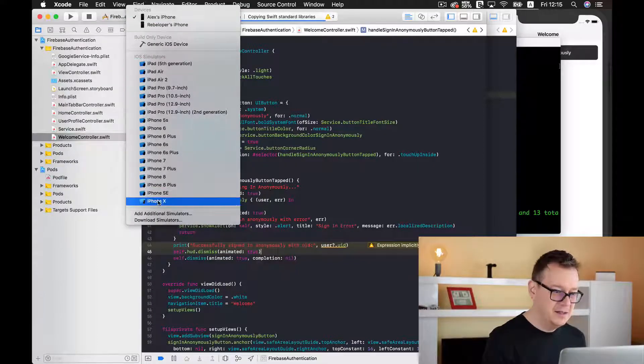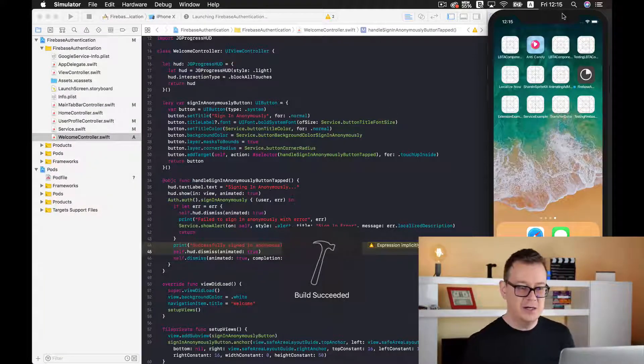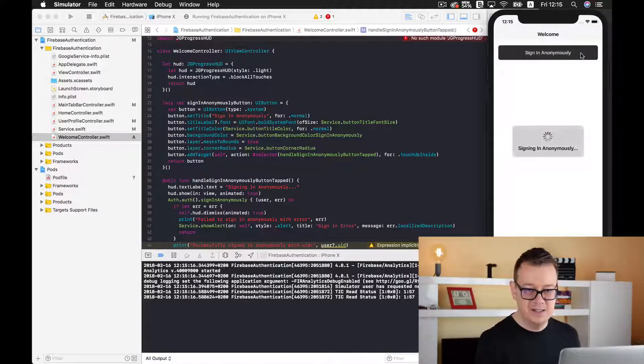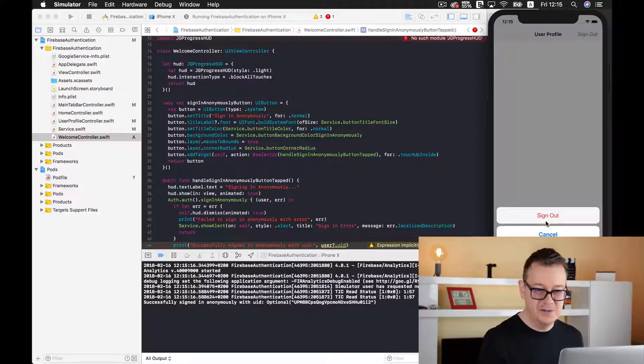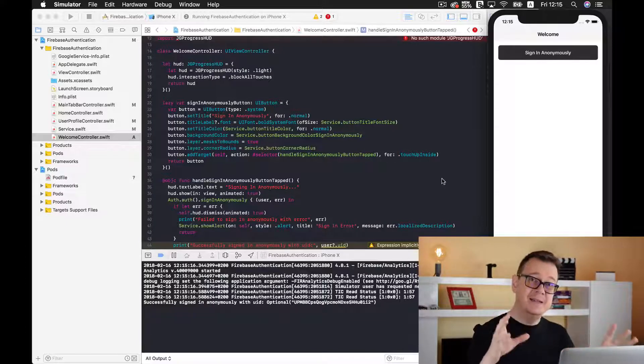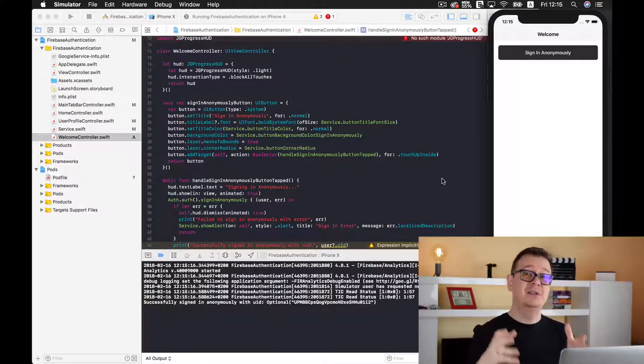Let's select iPhone 10 and build and run again. Sign in anonymously — there was the HUD and it disappeared. Pretty good stuff. Let's sign out. In the next videos we are going to add more sign-up and sign-in methods, starting with Facebook. I hope you enjoyed this one — if so, give it a thumbs up, subscribe to the channel, and tap the notification bell to be notified when new tutorials are released. See you in the next one!